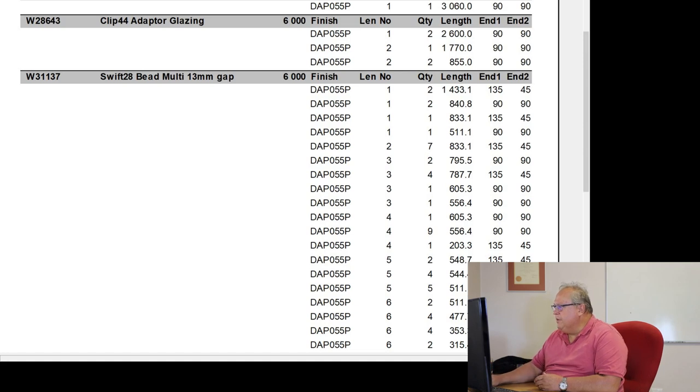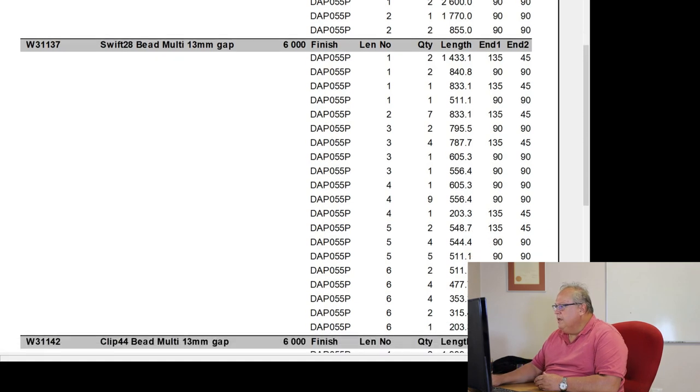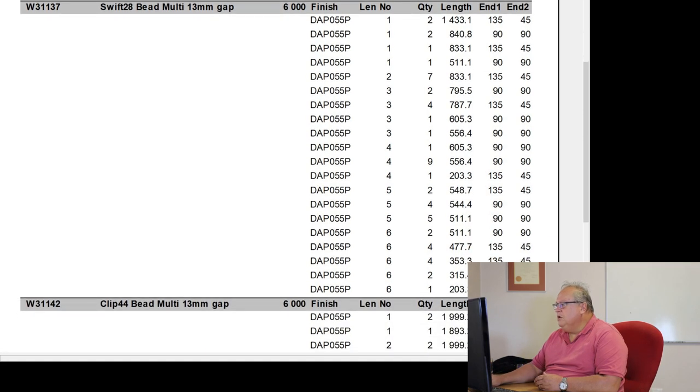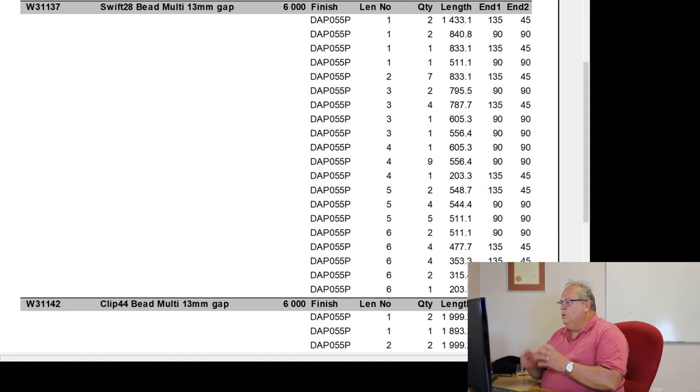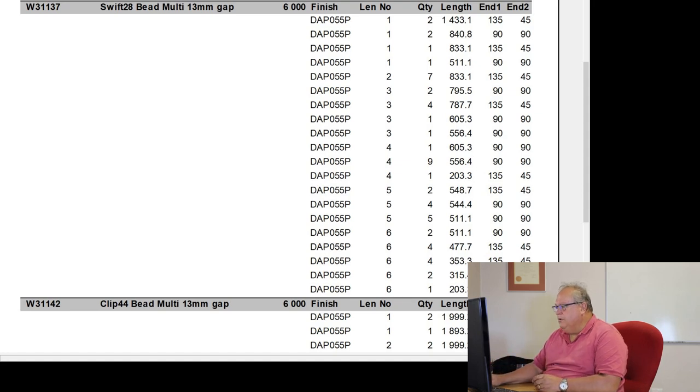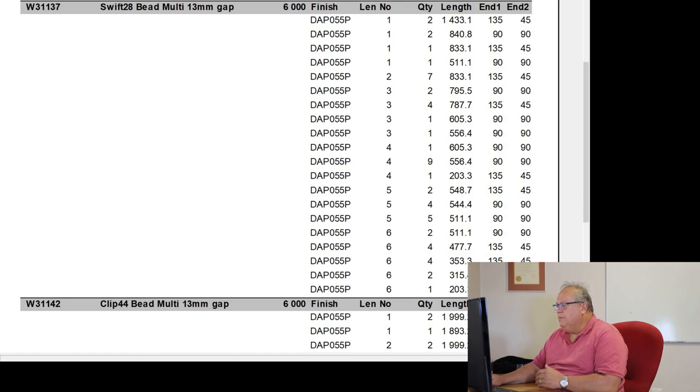So what this is telling you is length by length. And that's what your length number is down the left hand side. It's telling you which length number. And I would have had a total of 6 lengths of my swift 28 multi bead on my order.